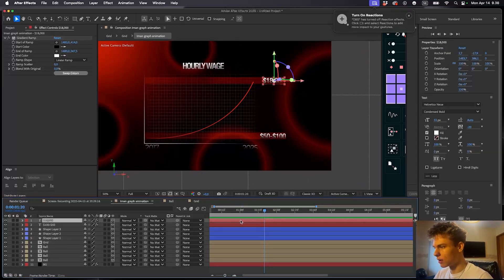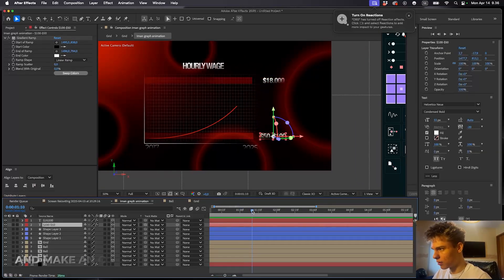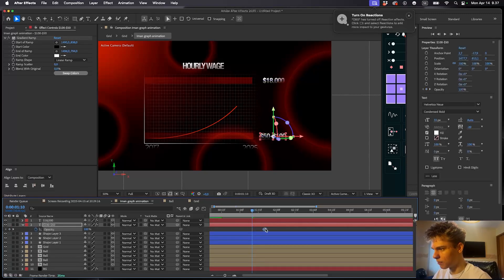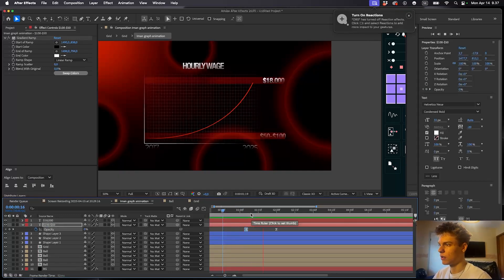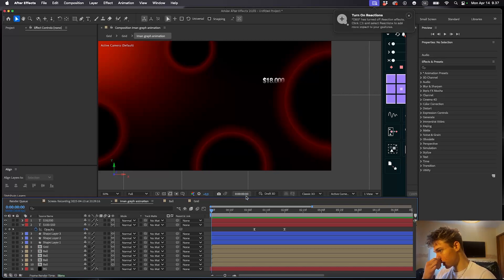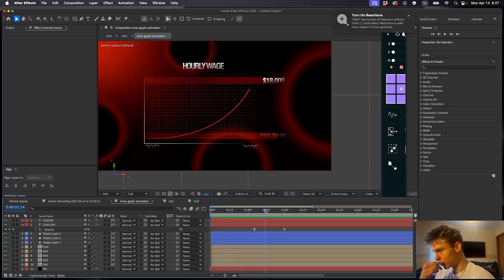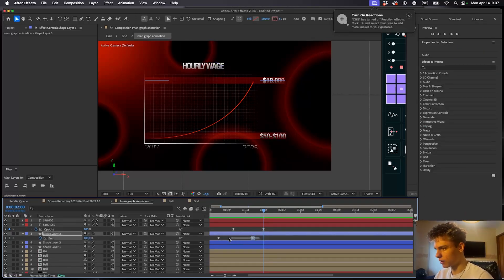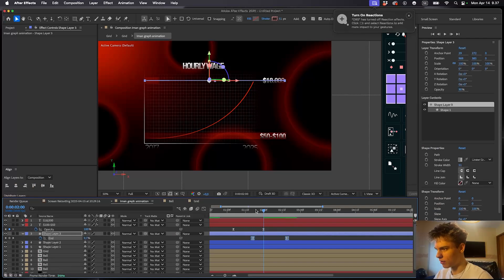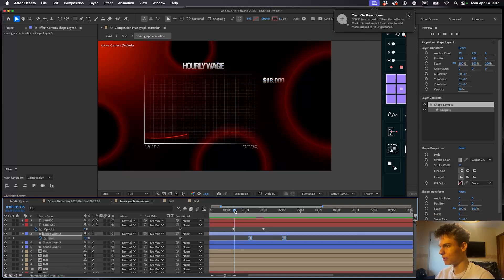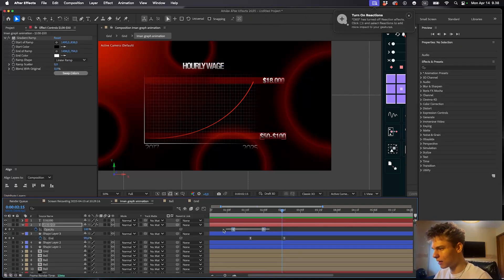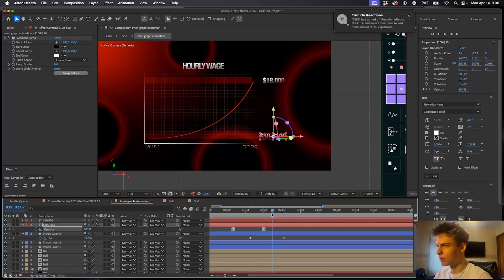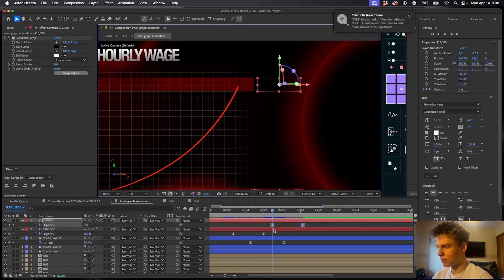For the bottom-right text, press T for opacity, set a keyframe, push it forward and make it zero. Easy ease and adjust the handles. Then go to around two seconds on the timeline — that's when we want the second line to appear. Press U to see keyframes and drag them to around that point. Copy the opacity keyframes from the bottom text and paste them to the top text timed to when the line hits it.